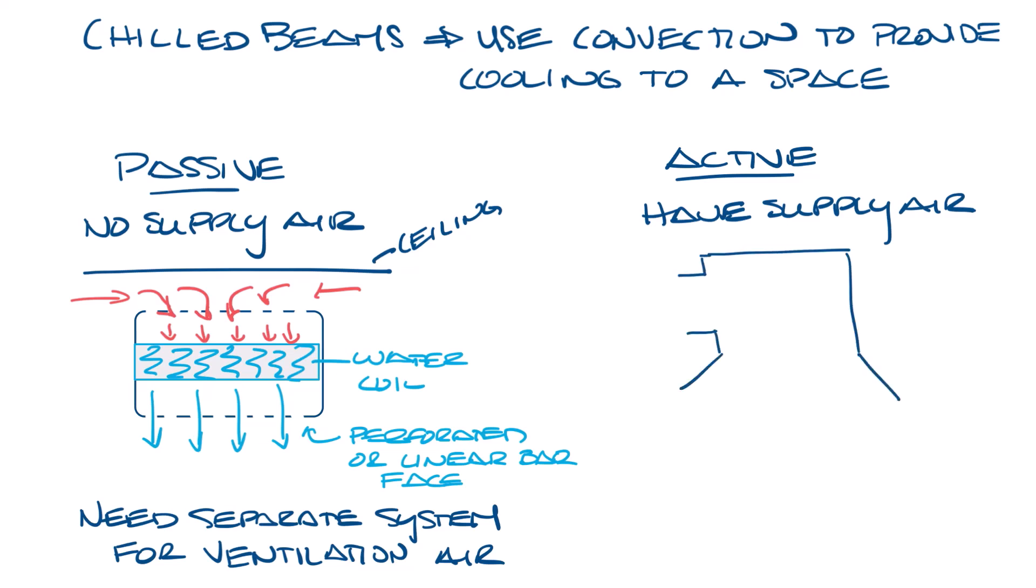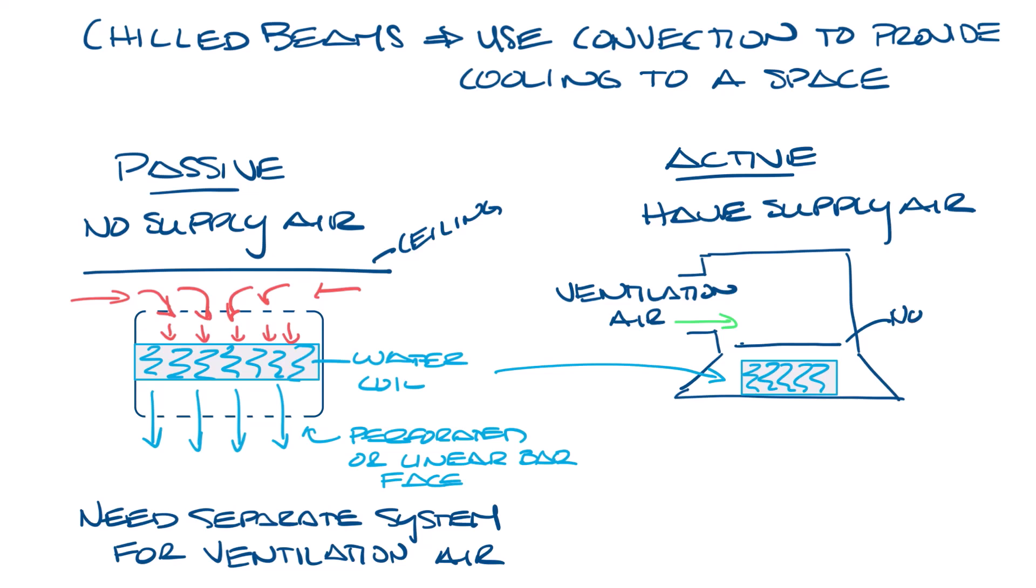An active chilled beam will look something like this. You have your coil and you've got the supply air inlet for ventilation air. It also has induction nozzles. So it works like this. Supply air comes into the primary air plenum section and goes into the induction nozzle and then out slots in the face of the chilled beam, similar to a regular slot diffuser. And this whole thing would be mounted above the ceiling with the face flush with the ceiling. The air leaving the slots creates a low pressure zone at the face of the active chilled beam, which draws air up into the chilled beam and over the cooling coil, where it'll mix with the supply air and then go back out the slots.